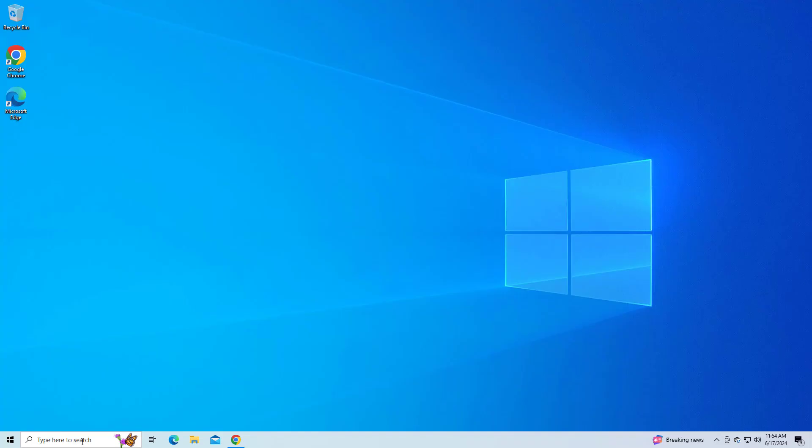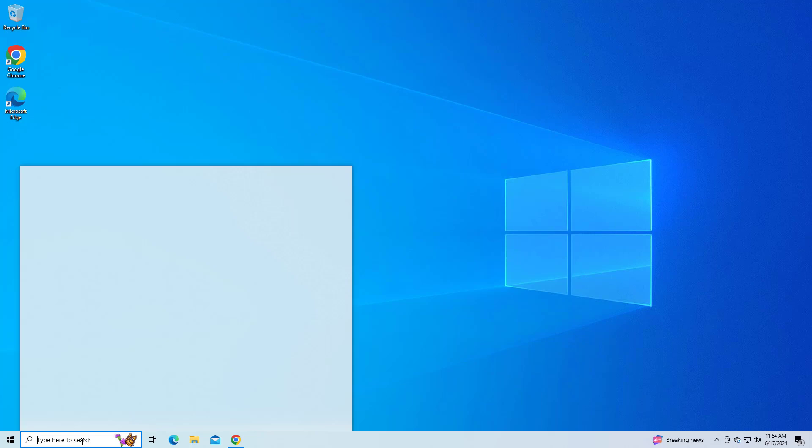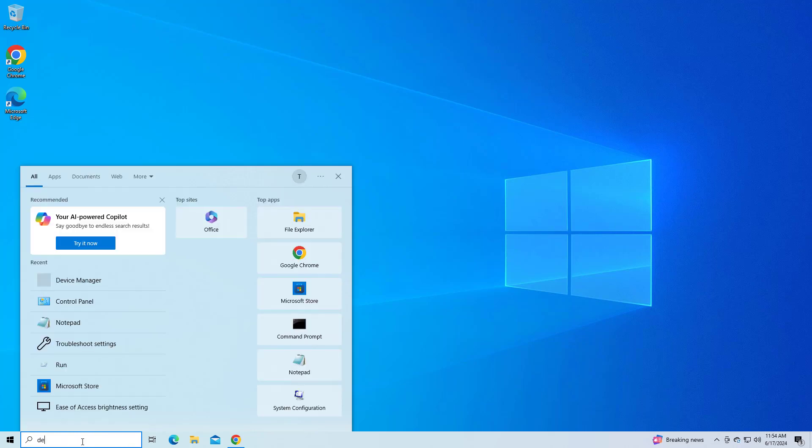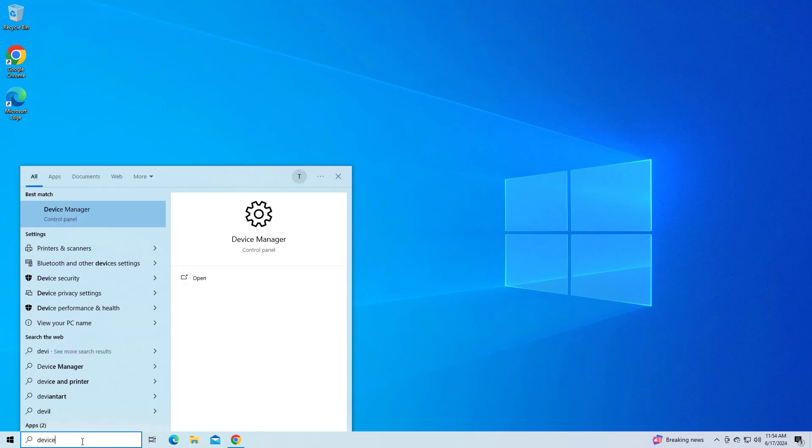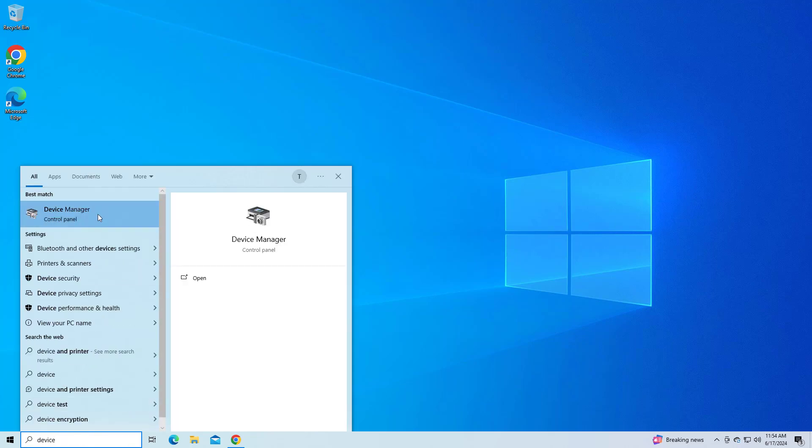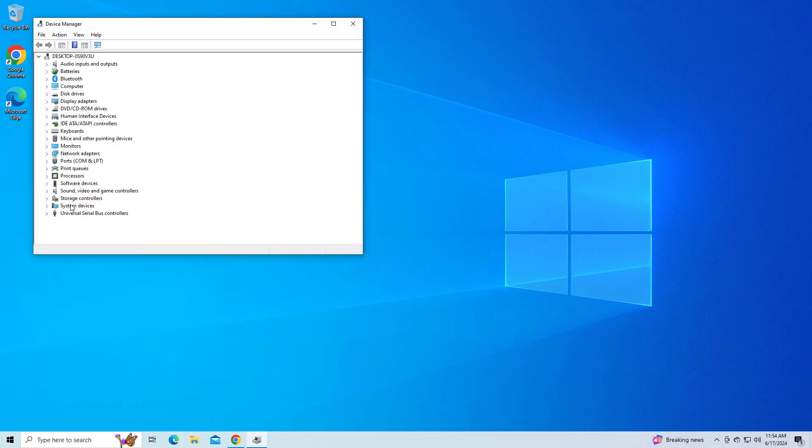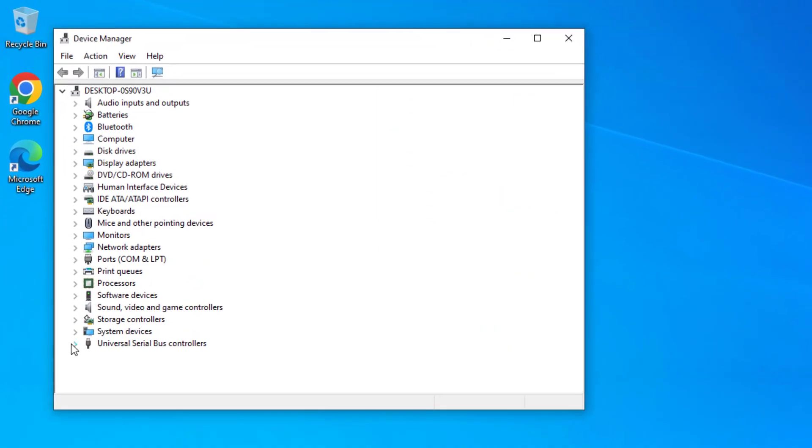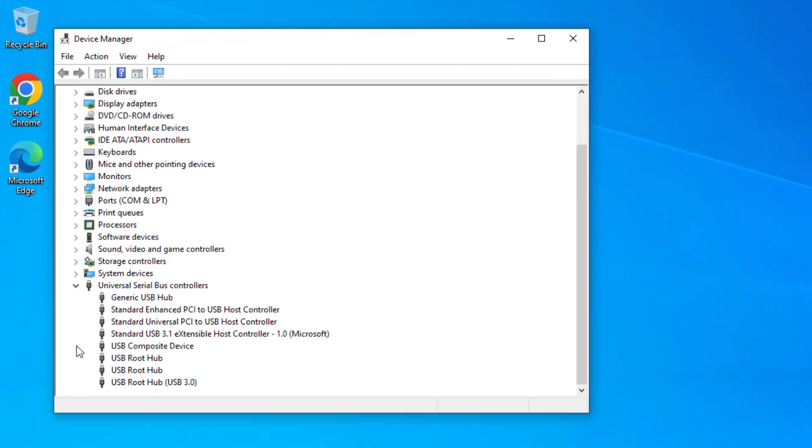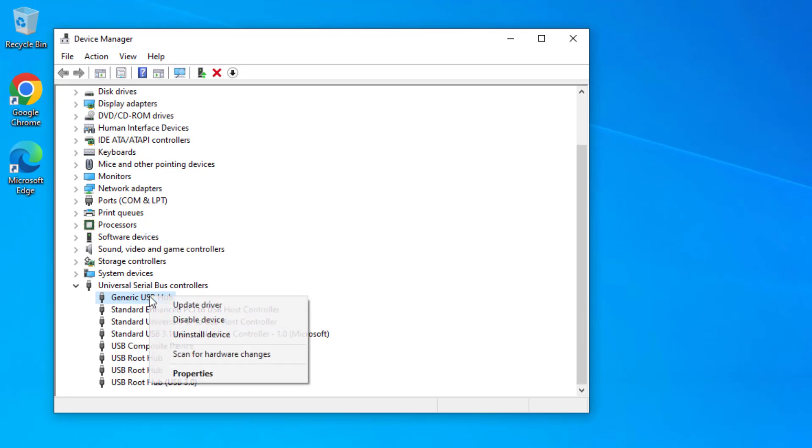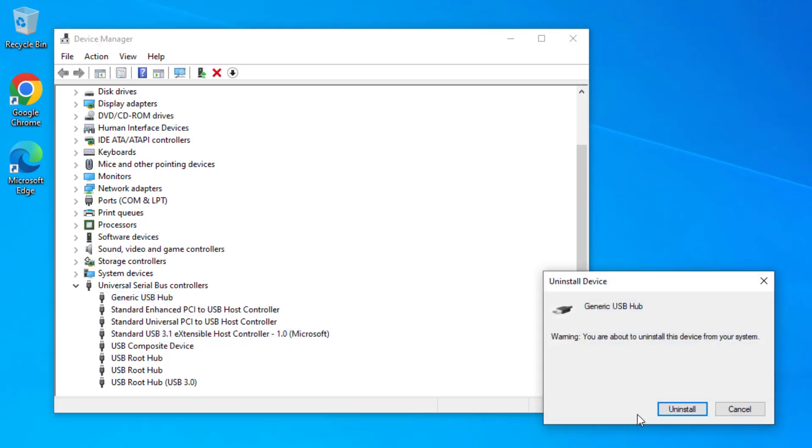If that didn't work, expand the Universal Serial Bus controllers section. Right-click each USB device and select uninstall device.